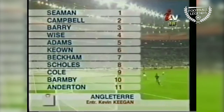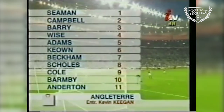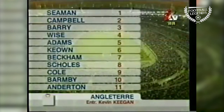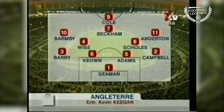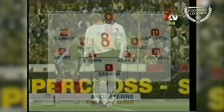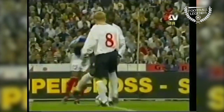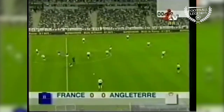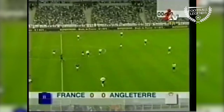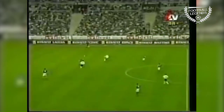A little bit of an experiment for Kevin Keegan — just one out-and-out striker, with Andy Cole, Paul Scholes will play just behind. So both teams in their traditional home kits.